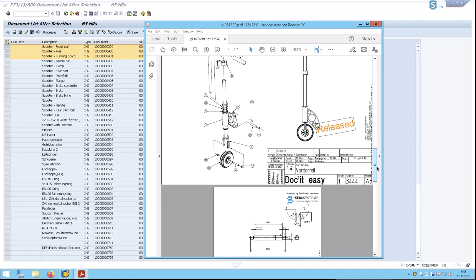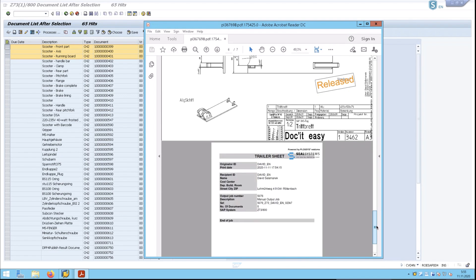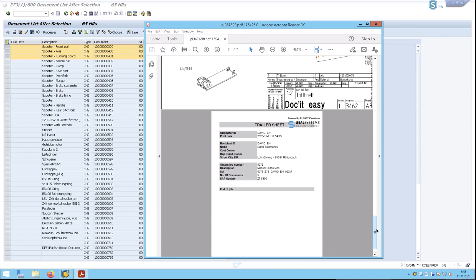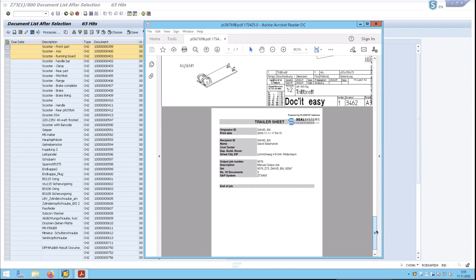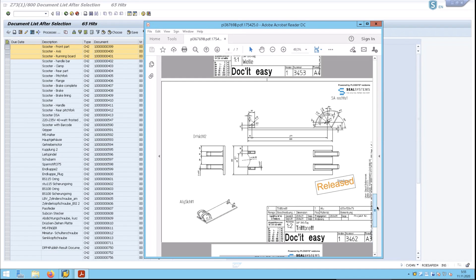Different sizes of drawings are included here, and this comprises the whole package with a trailer sheet, if needed. That is essentially it.